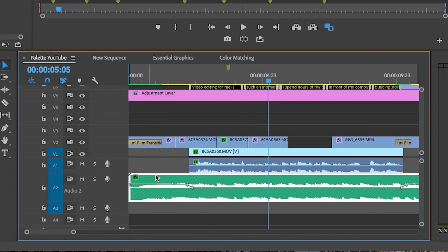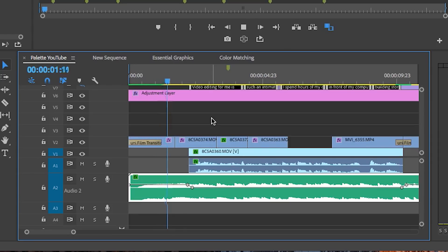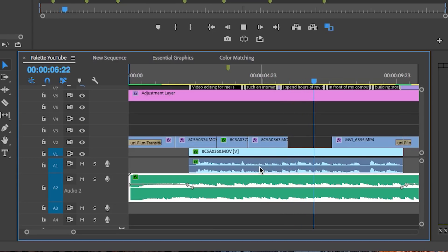So now when I play it, you can hear the difference. Video editing for me is such an intimate process. I spend hours of my day in front of my computer.